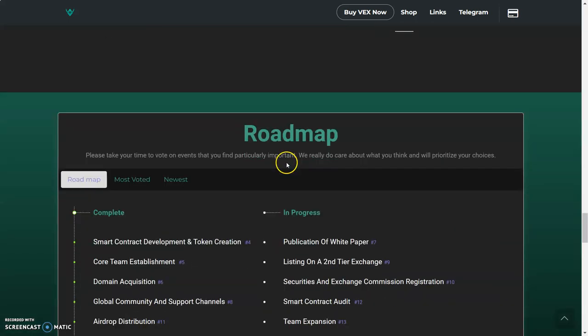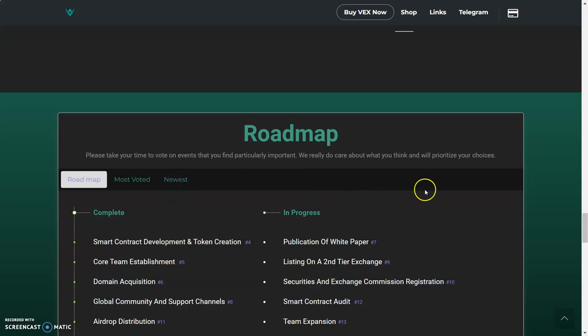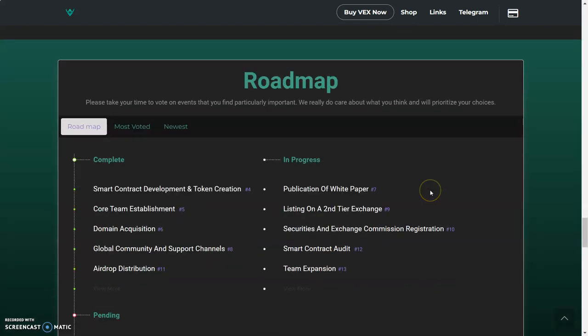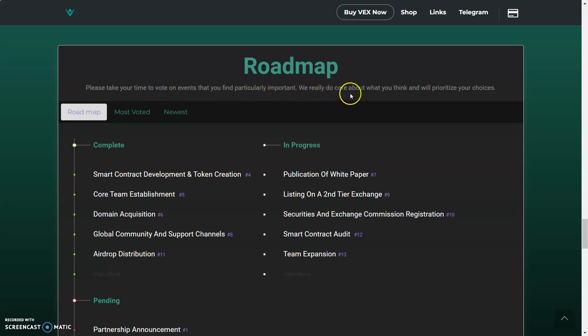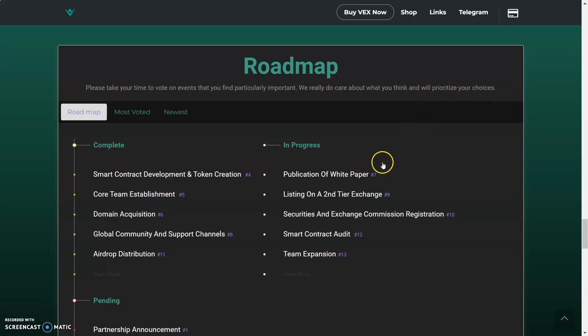We got roadmap. Please take your time to vote on an event that you find particularly important. We really do care about what you think and we'll prioritize our choices. I love that, that's very important. I've talked to other teams about that sometimes. The team knows what needs to be done for the project, and sometimes they want to get these things done so bad that maybe somebody from the community might ask for something to be done that the team doesn't think is relevant at the moment.